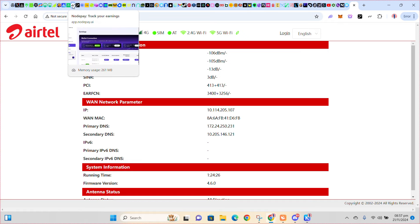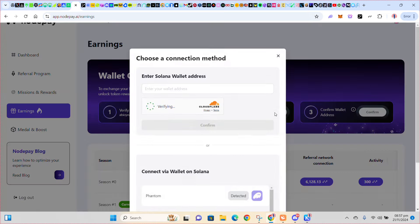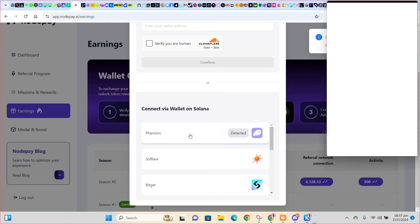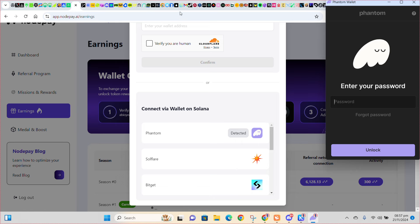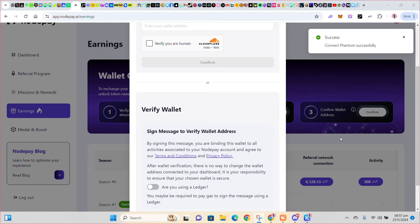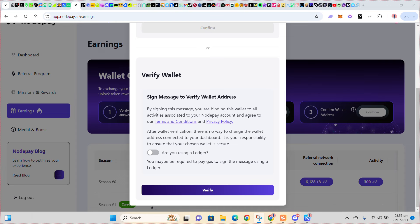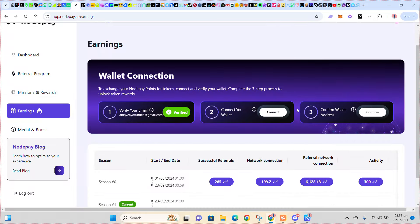So let's go back to Nodepay. I'll click on Connect, then scroll down. You can see it has detected my Phantom already — my Phantom extension. So I'll click on it, put my password, unlock, and then click on Connect.